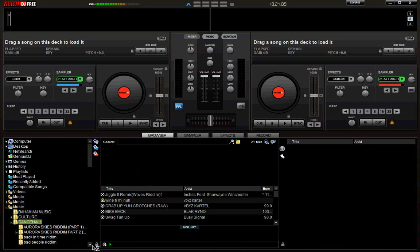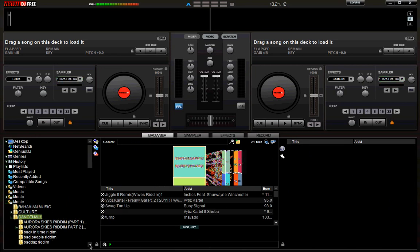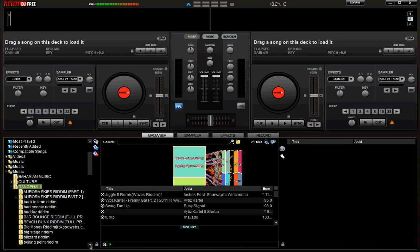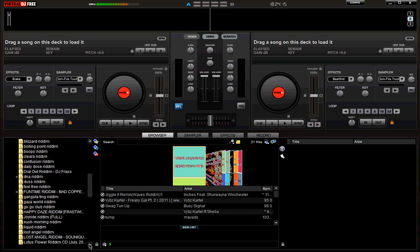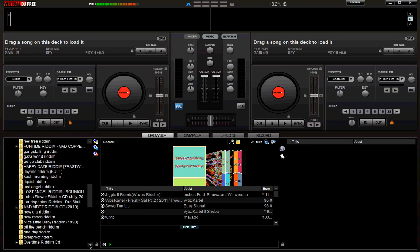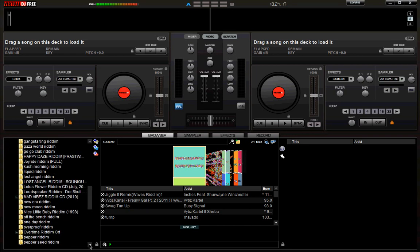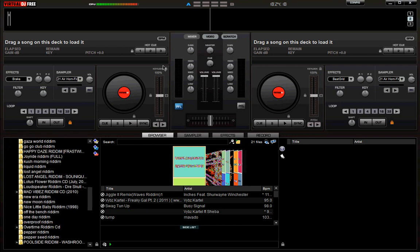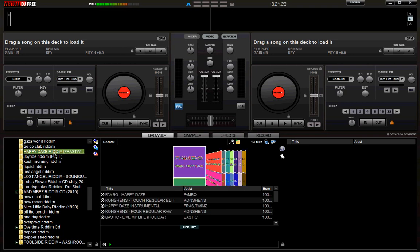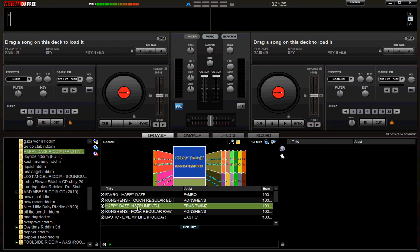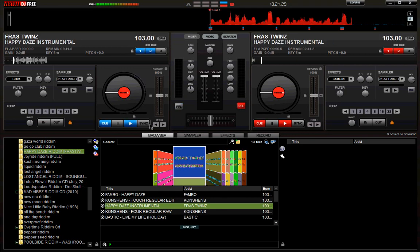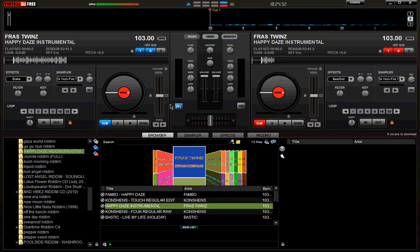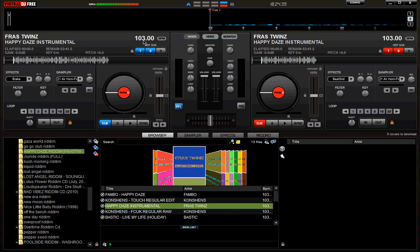Alright, now when you go in and mix, you want to look at the beats per minute. So now you're going to play the song. The beats per minute is 103.